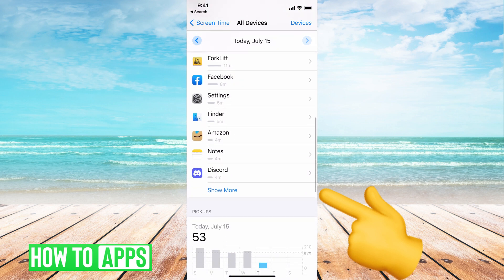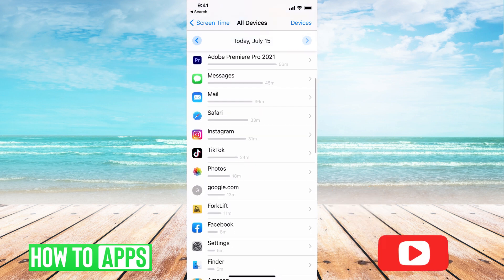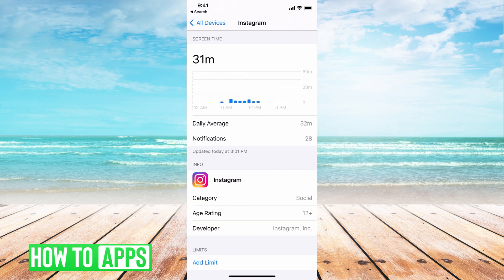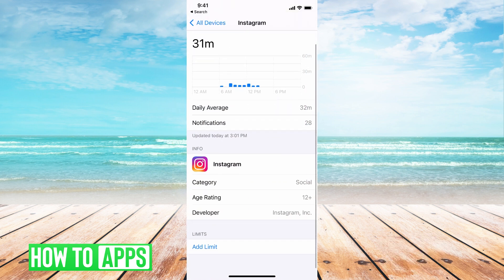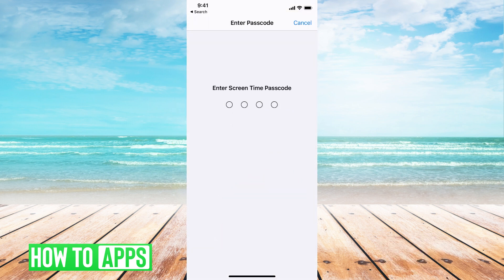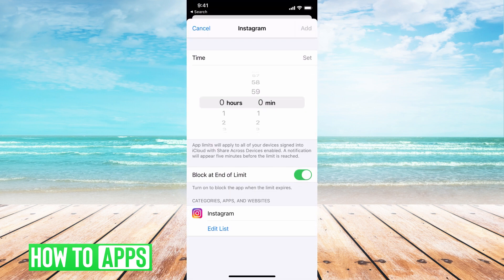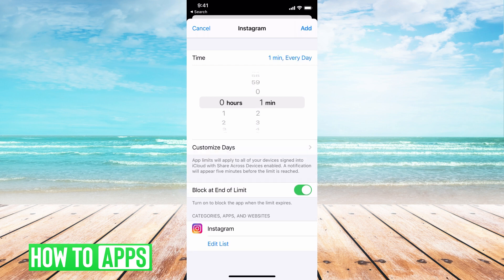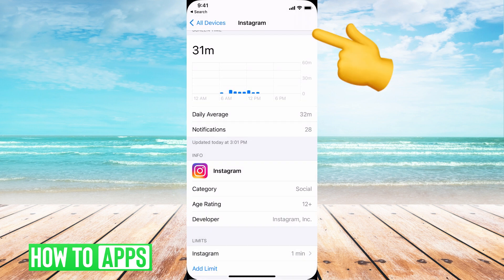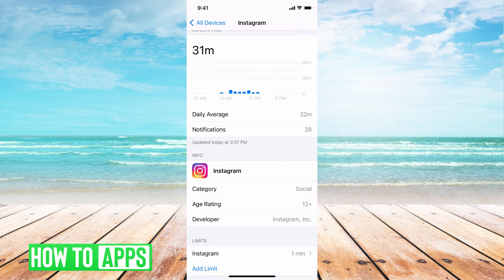From there, it gives you all your different apps. You can hit 'Show More.' First, find the app that you want to put the specific lock on — let's say it's Instagram. Then go ahead and hit 'Add a Limit,' put your password in, and then choose the amount of time, so maybe it's one minute.